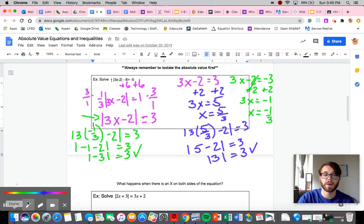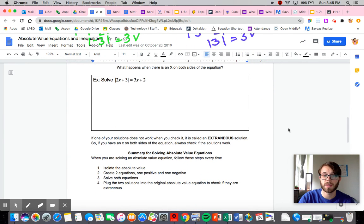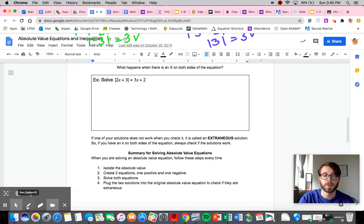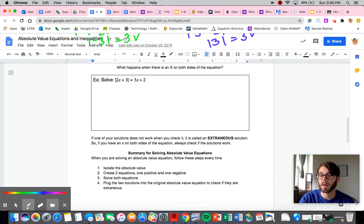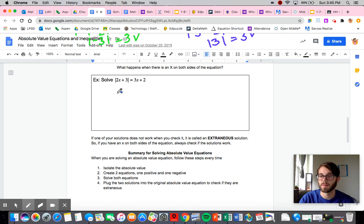Now we need to look at a scenario where we don't have x just on one side — and this is where things can get a little tricky. This can potentially result in what are called extraneous solutions. Extraneous solutions are solutions that do not work: based on how we solved it, it seems like it should be a solution, but when you plug it back in, it doesn't work. We'll explain why after we go through it.